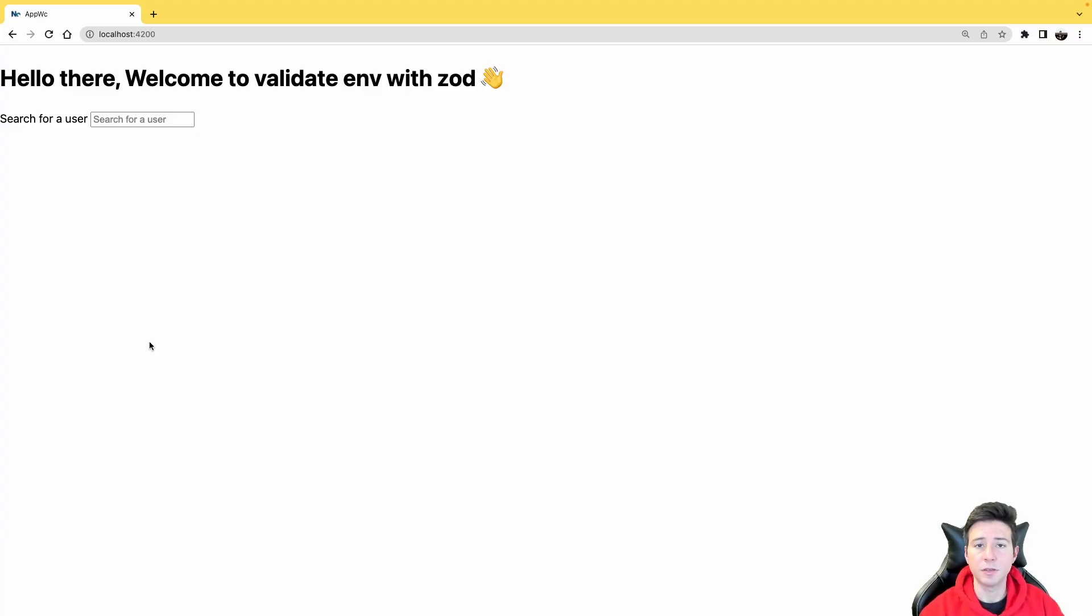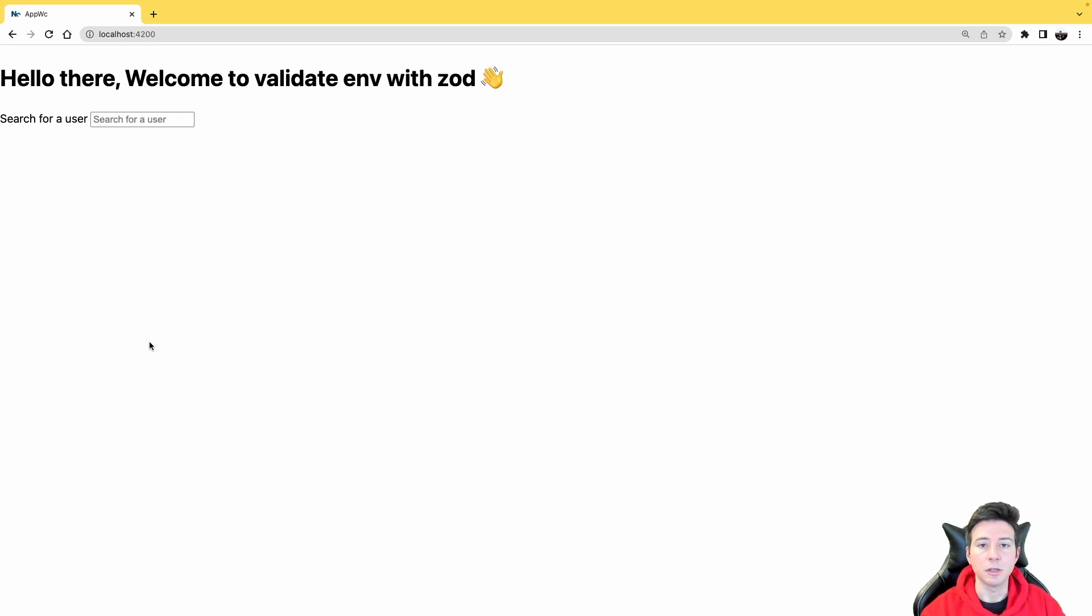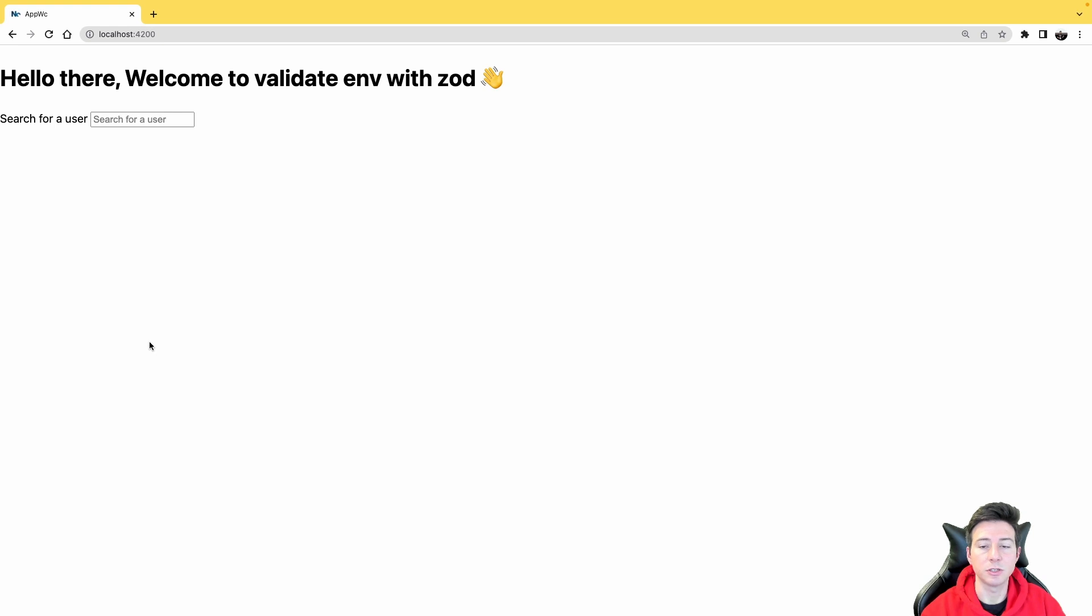I created a very simple example using NX, Vite, and Lit. The application permits you to search for a user on GitHub and then returns the list of users that match your search. Okay, now we can move to the code.